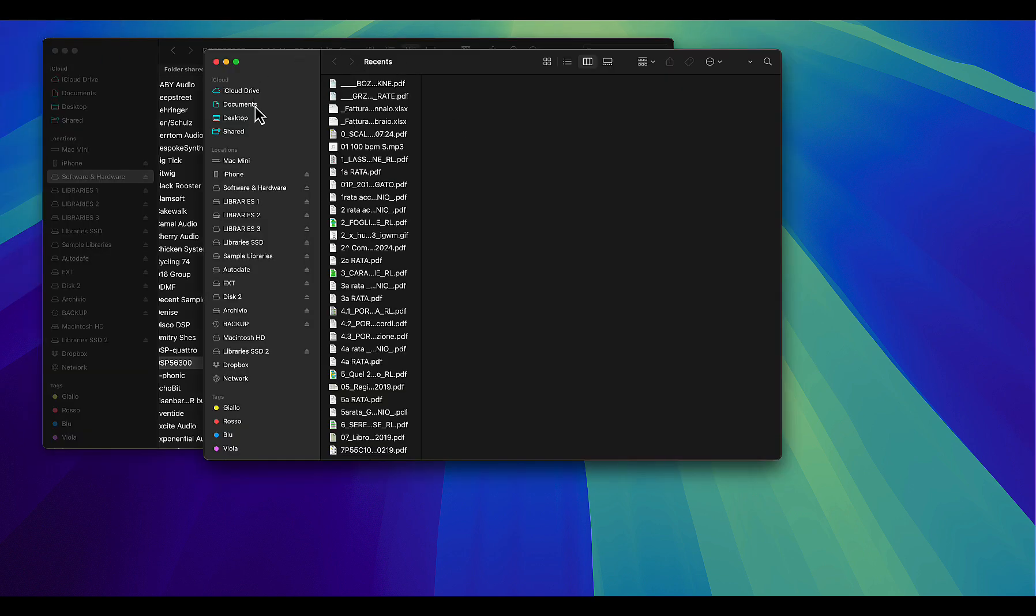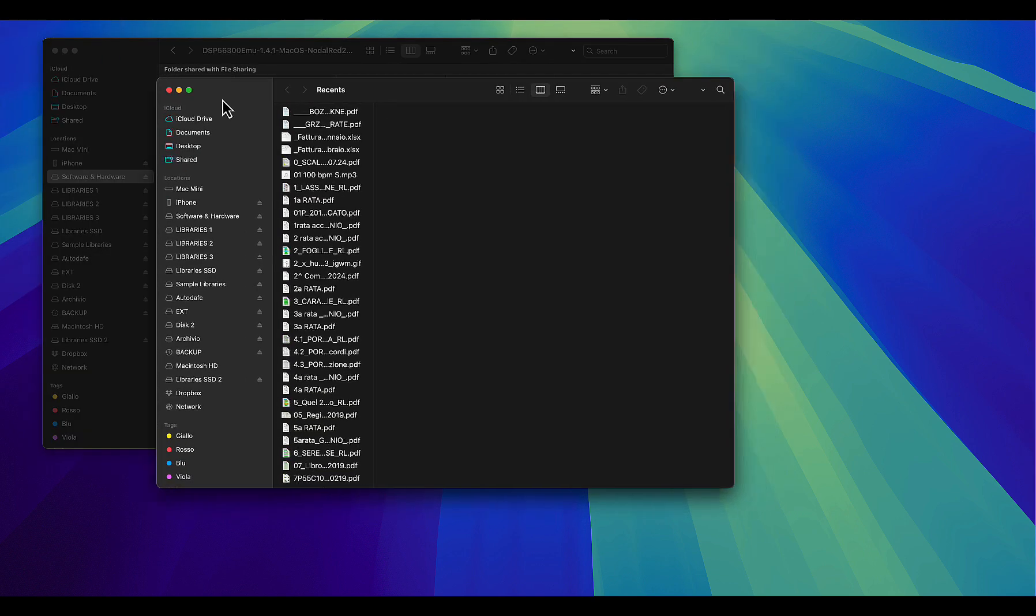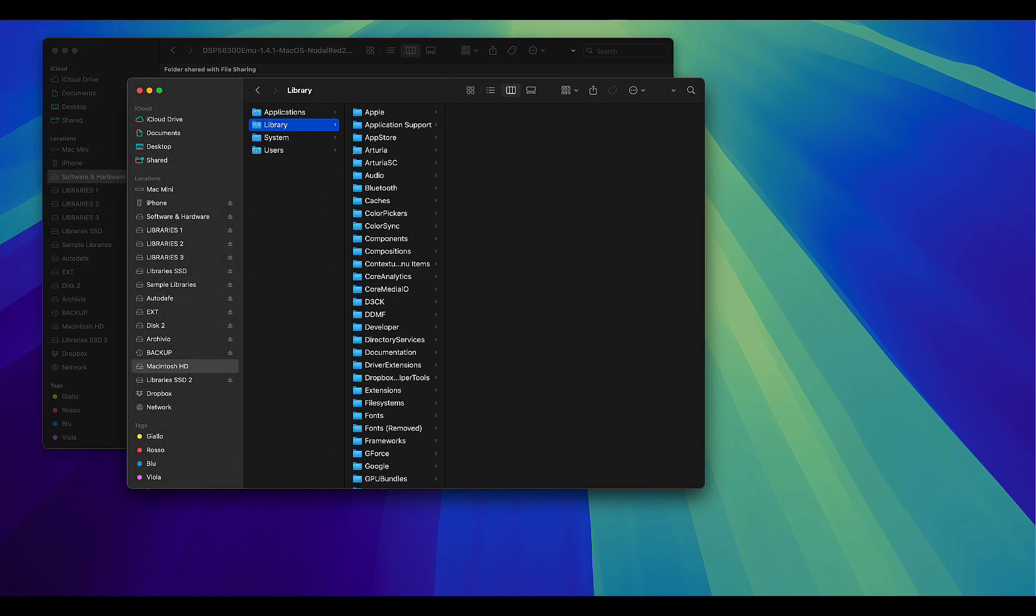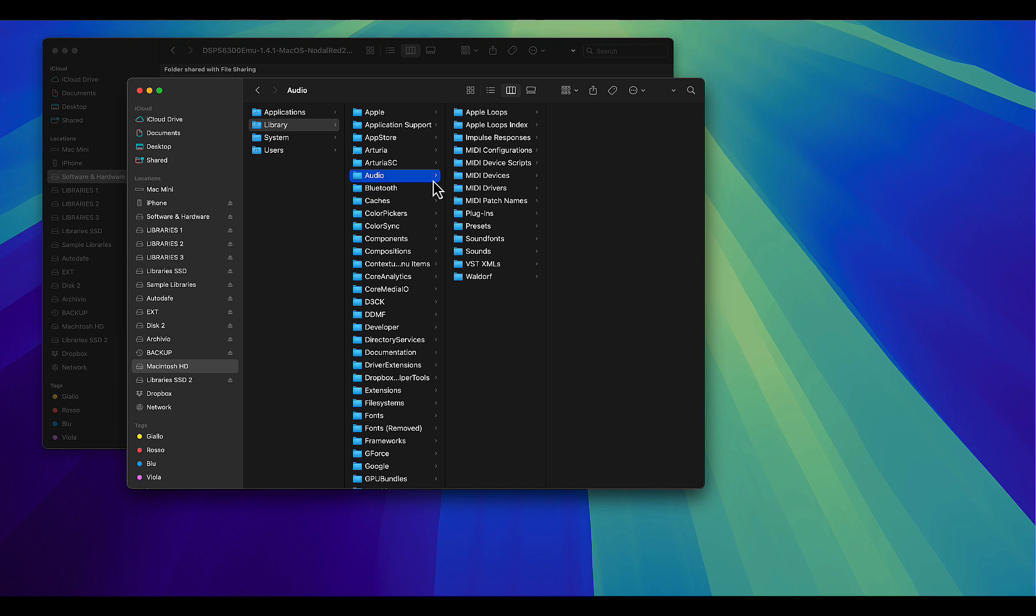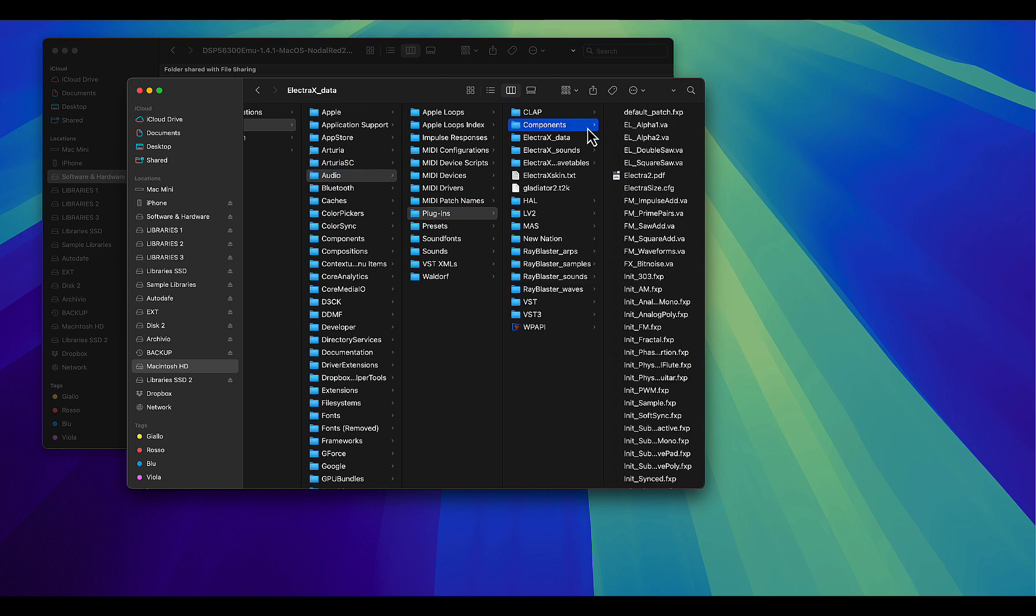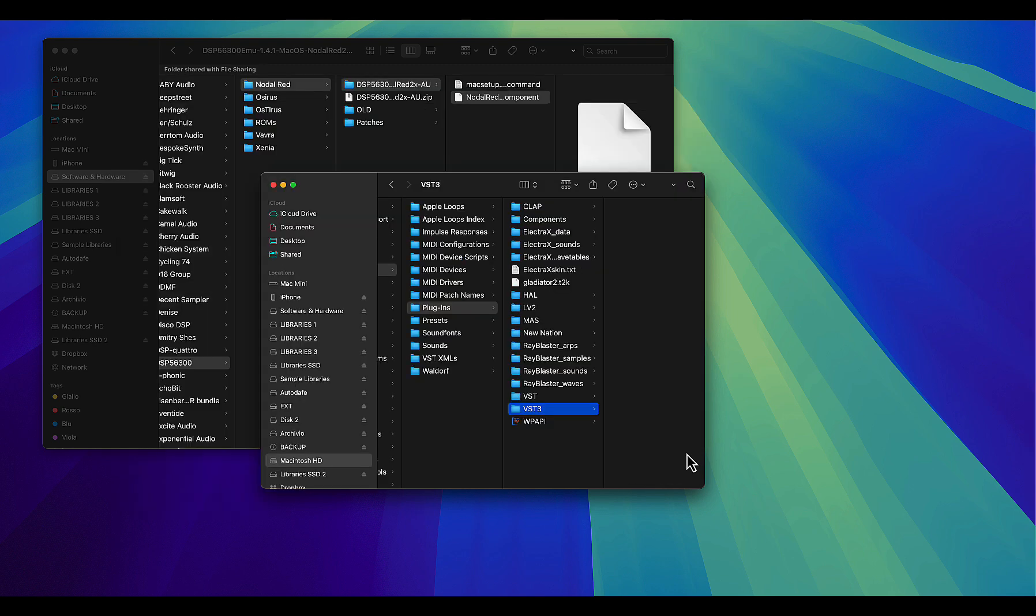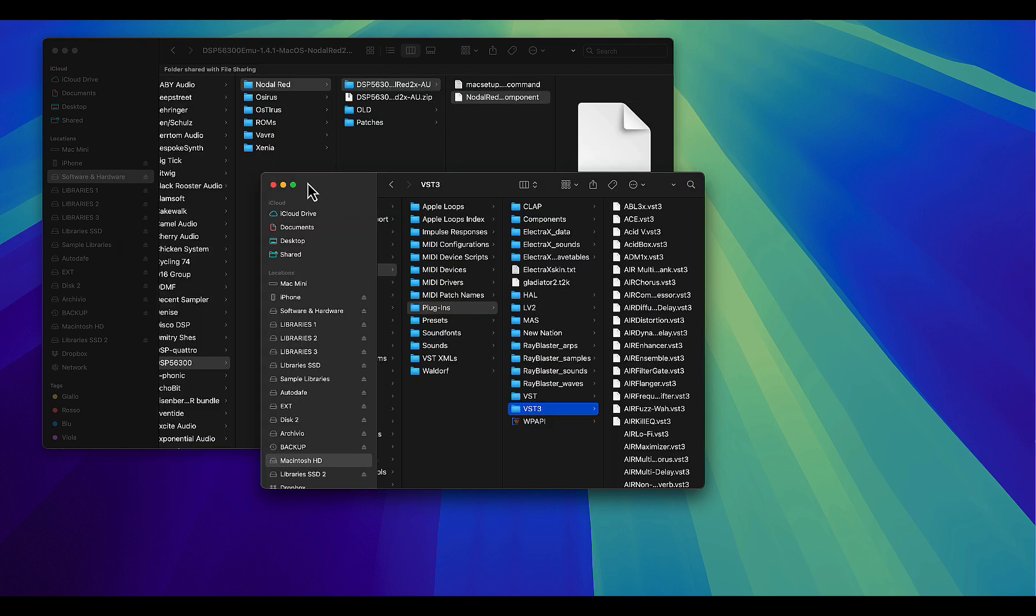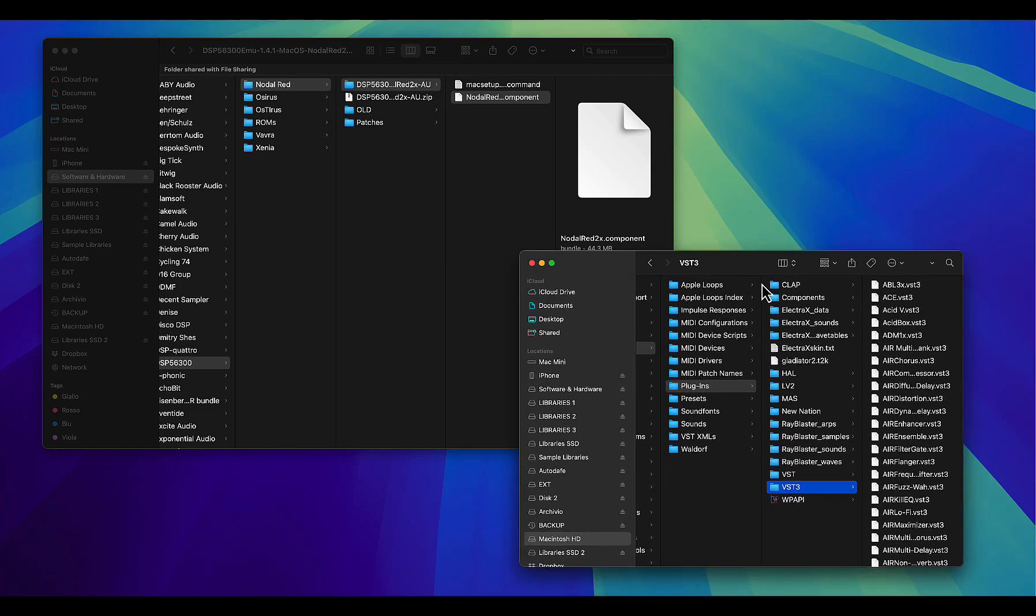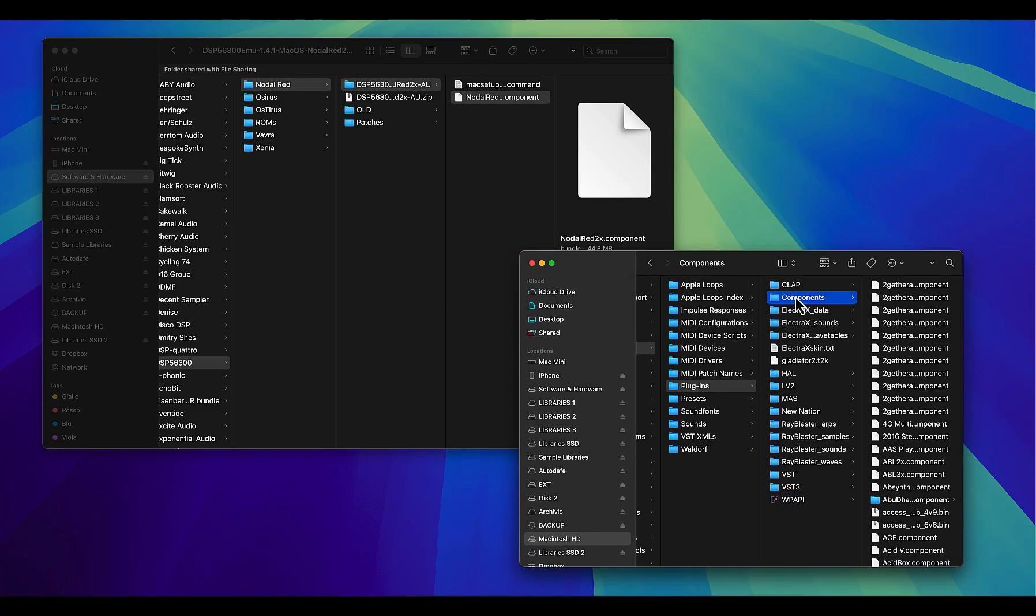Simply open another Finder window, and then click on Go to Folder, choose Library, and then choose Audio, then choose Plugin, and then select Components, and simply drag and drop the component file into your components folder.